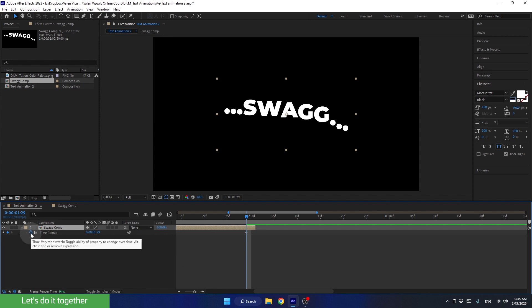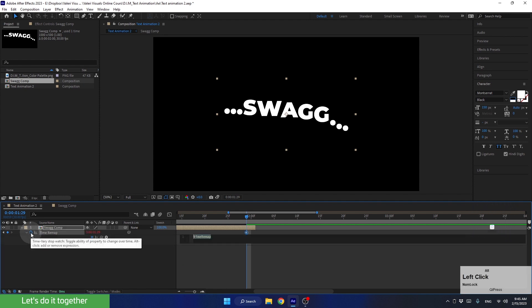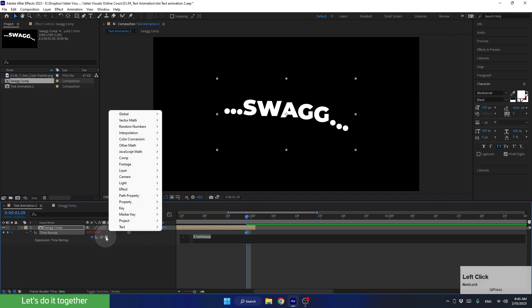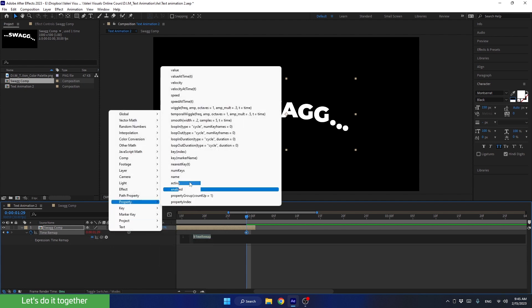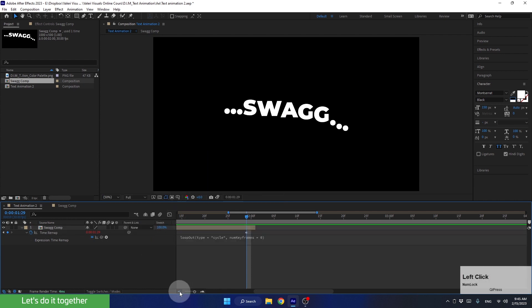To do this, we need to hold down the Alt key and click on the stopwatch. This will open the expression editor. We don't need to write anything. We'll use a built-in expression. For this, let's click on the small arrow here, go to Property, and select this expression. To finish the operation, let's click here on the side.